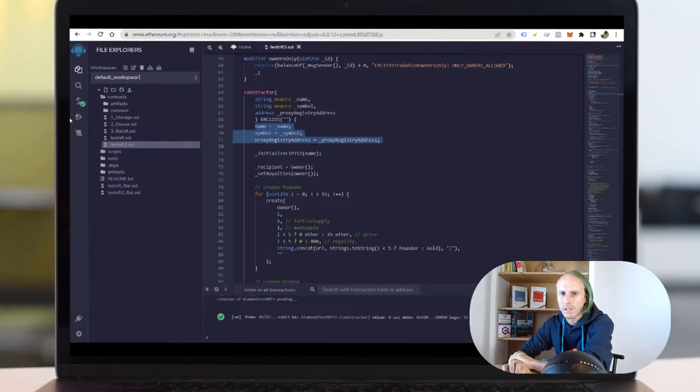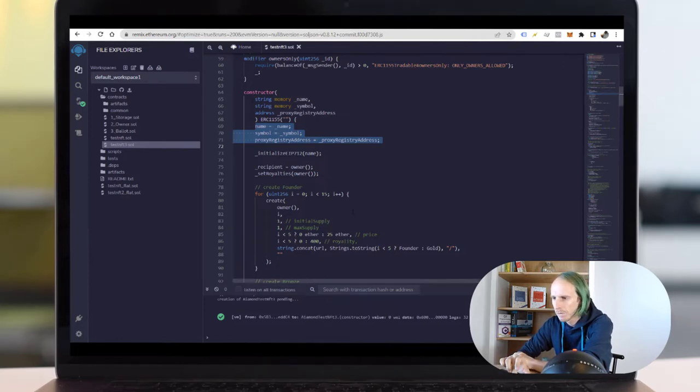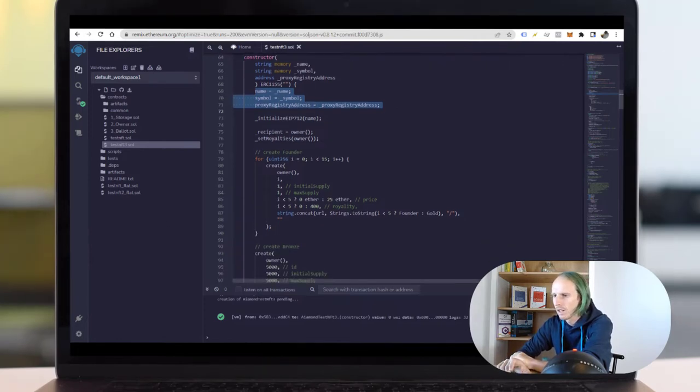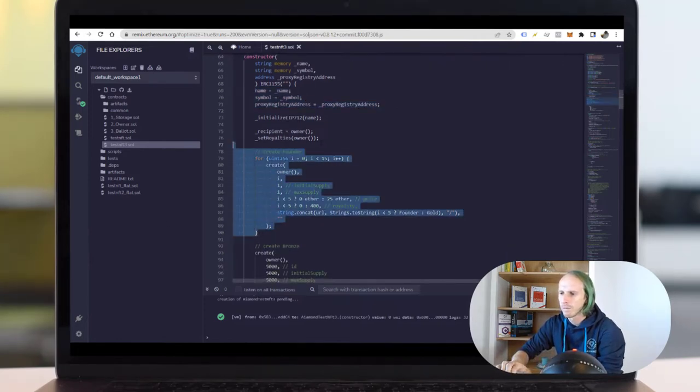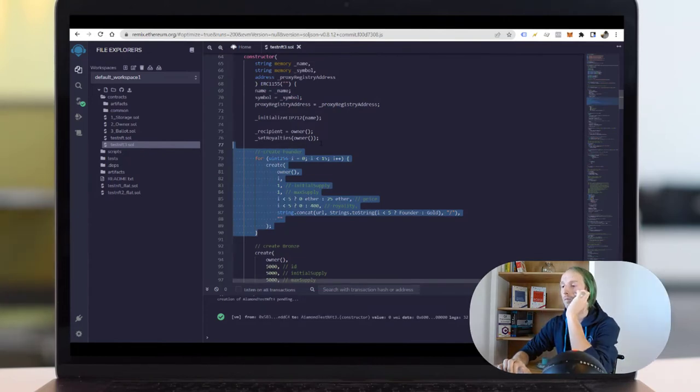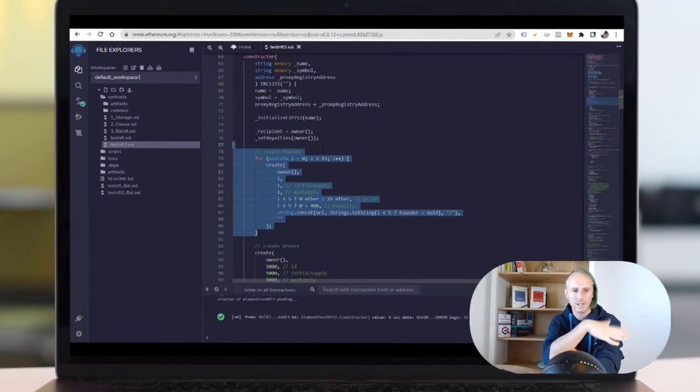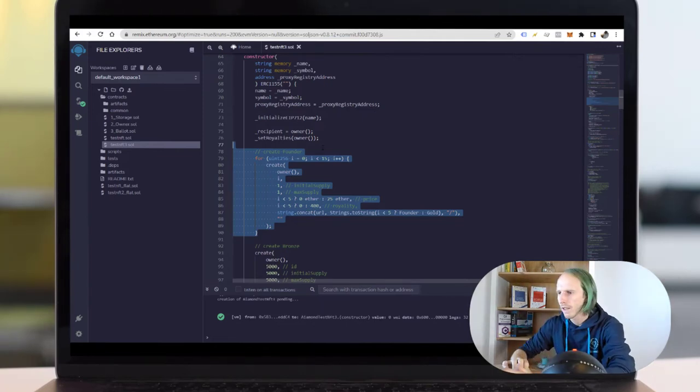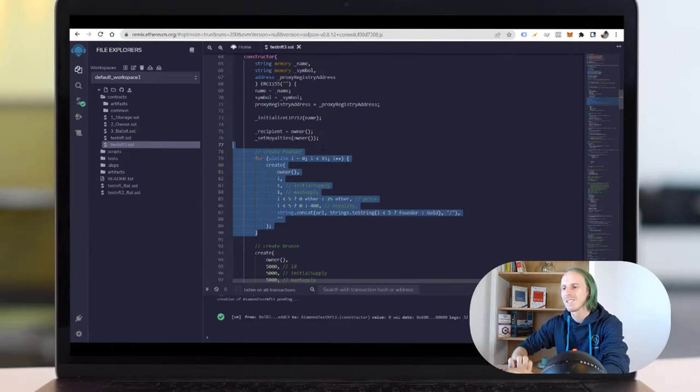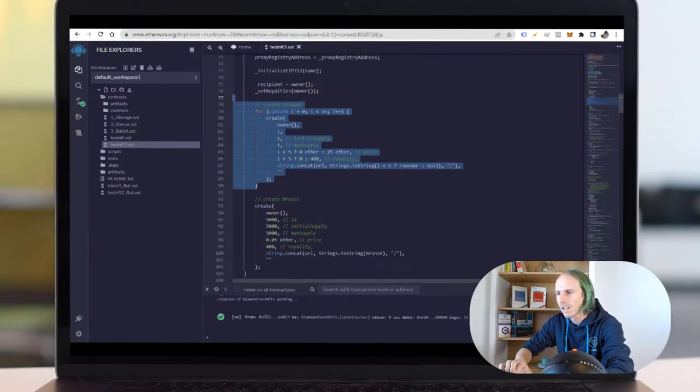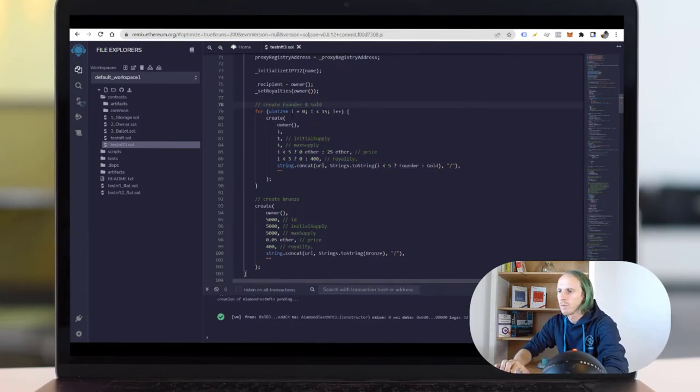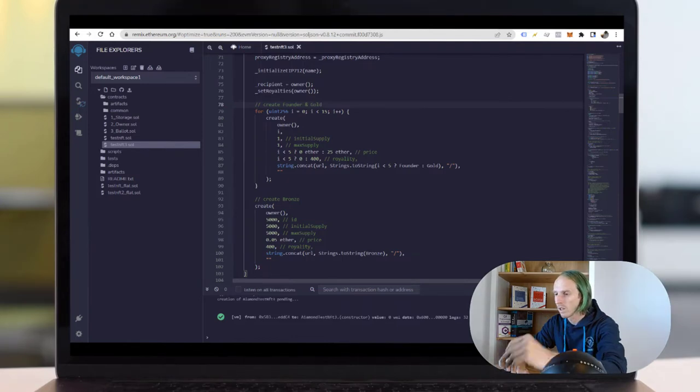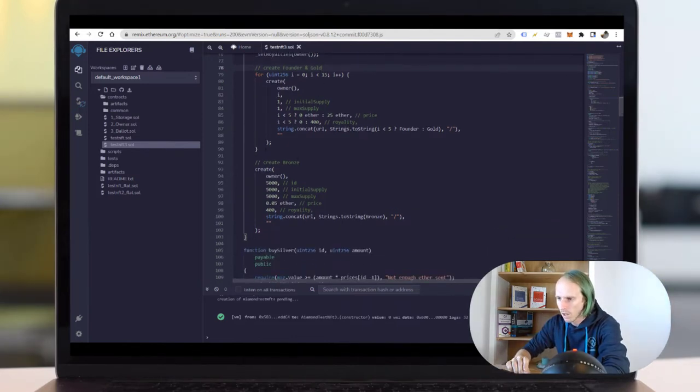I don't have the name, symbol and proxy registry address here because at the time I'm compiling and deploying the contract, I will give this as a parameter. I will mint some NFTs upfront. For example the founder NFTs will be minted. This fly has to go away. So these founder NFTs will be minted first. They will not have a royalty. As I can see this is founder and gold because I tried to make both in one iteration.